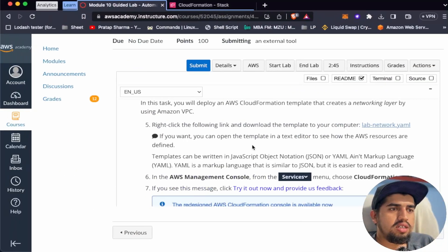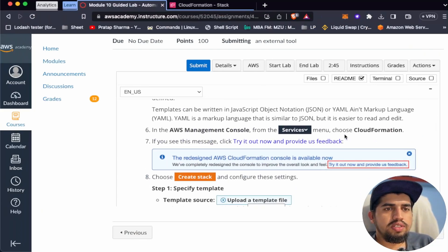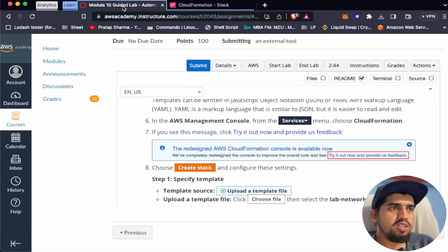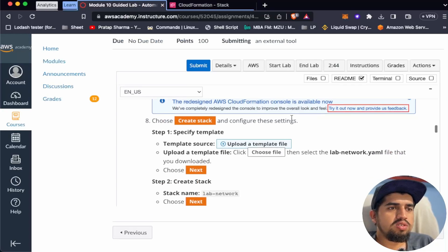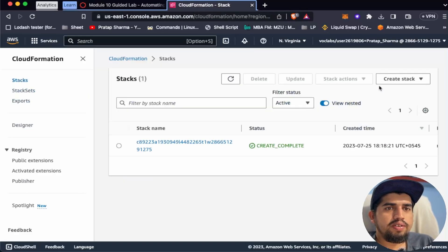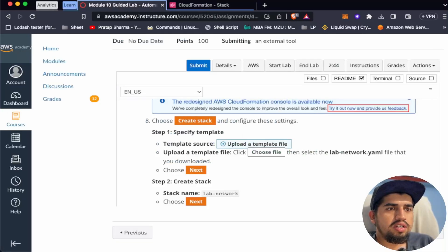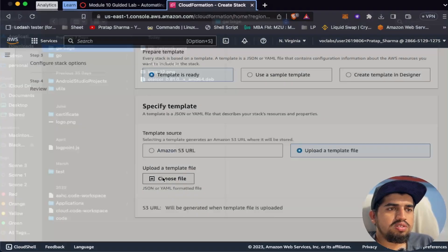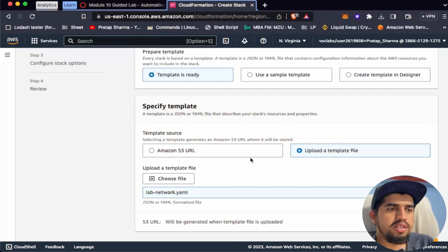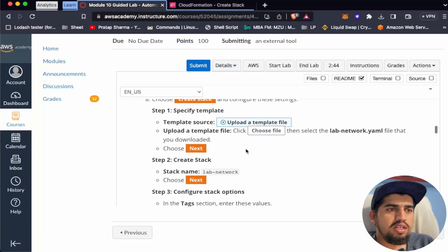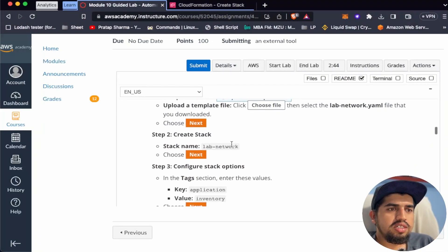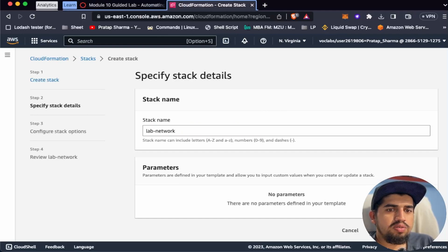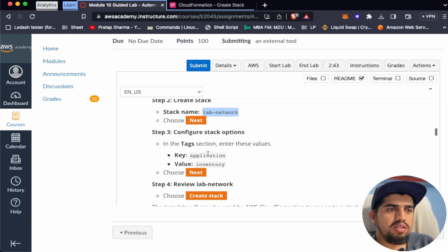Let's go to the Amazon console. From Services, choose CloudFormation. Let's create a stack. Select 'Create stack' with new resources, then 'Upload a template file.' Choose the lab network file and open it. Click Next. The stack name should be 'lab-network'. Let's add a tag: application.